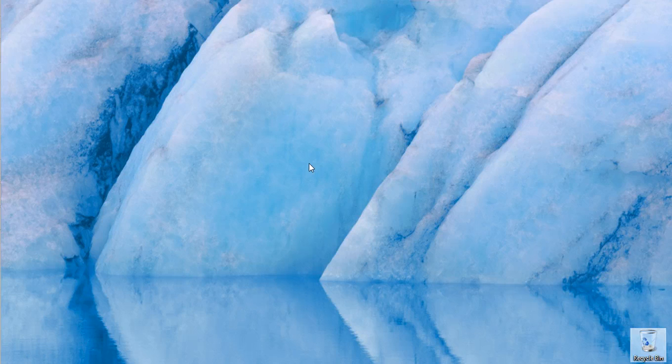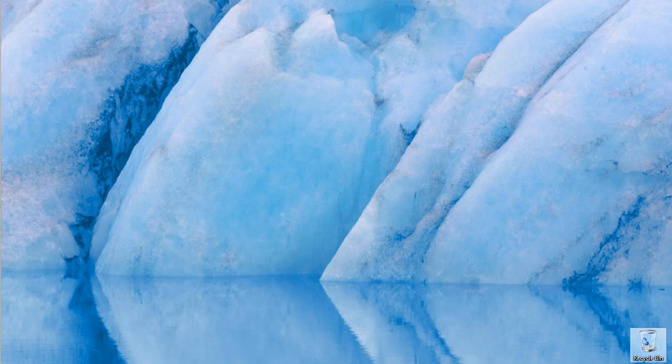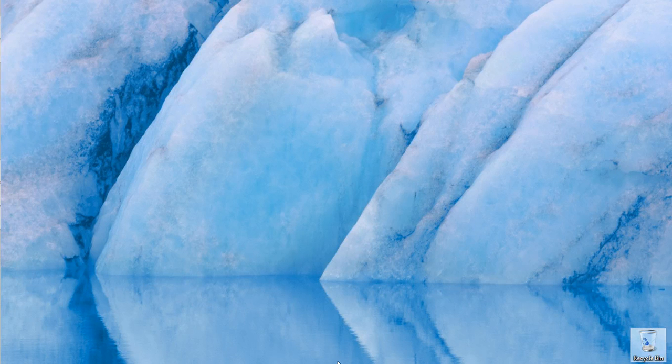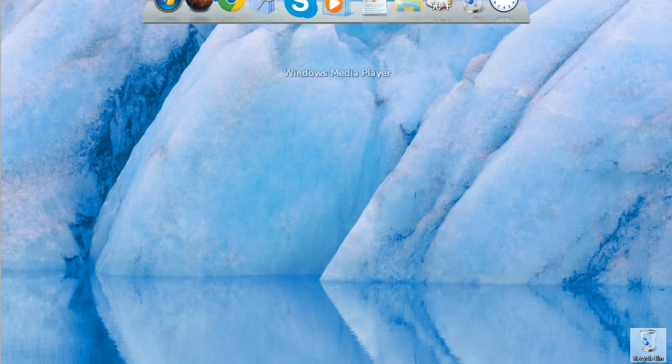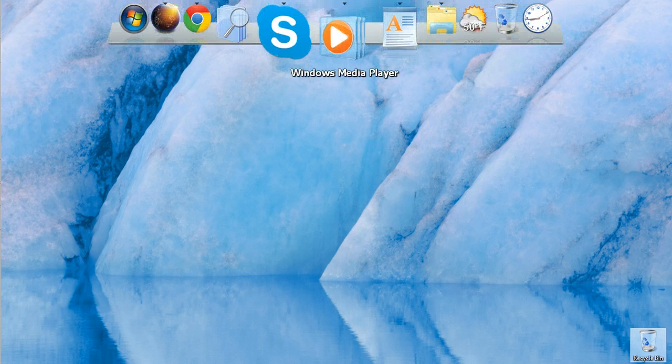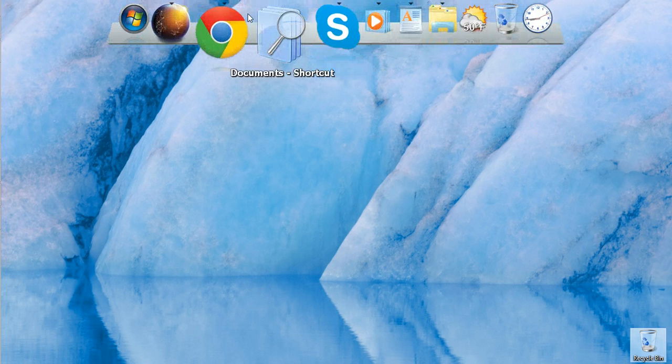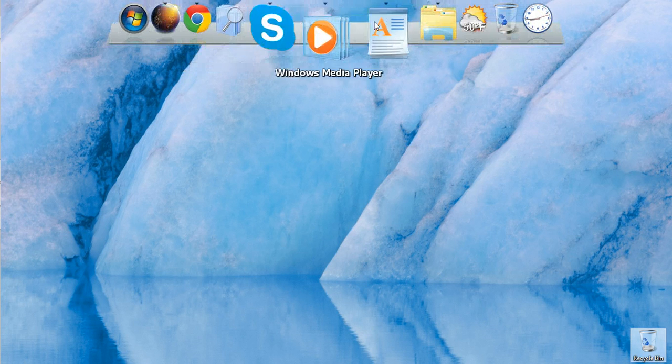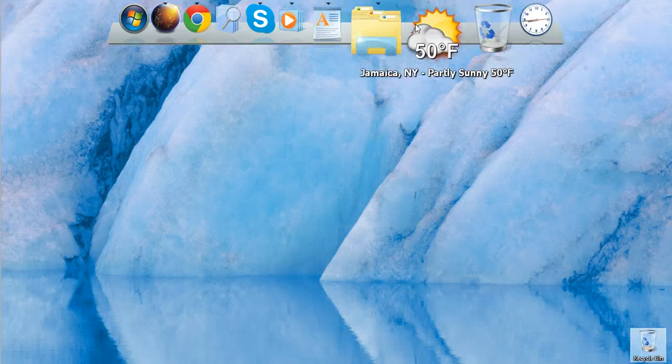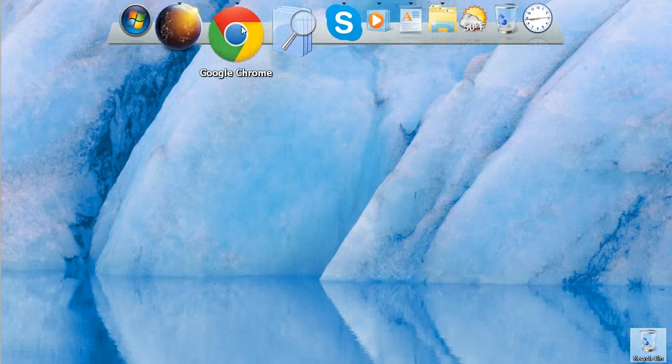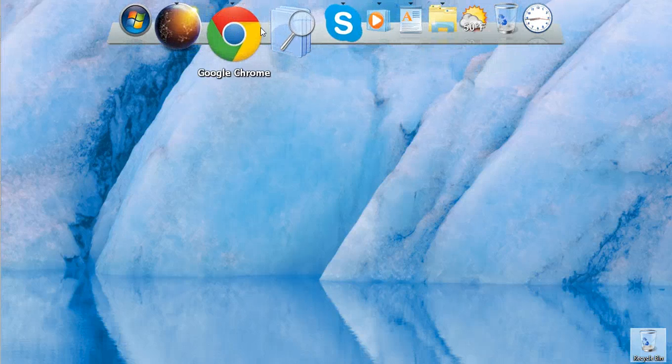So I want to show you where the ObjectDock can be placed. It can either be placed in the bottom here, on the left here, on the right here, or on the top here. As you see, this is how the ObjectDock comes out and it's really handy.